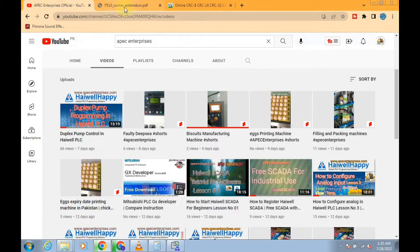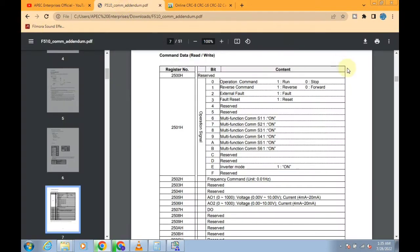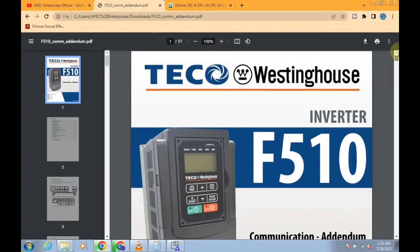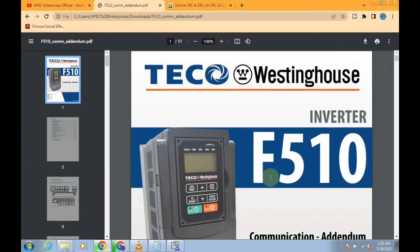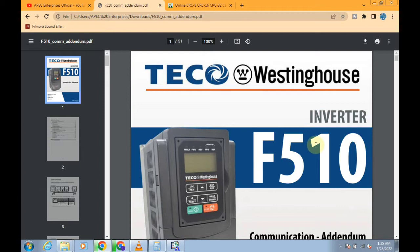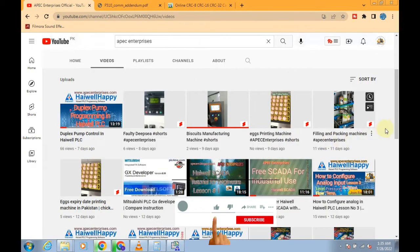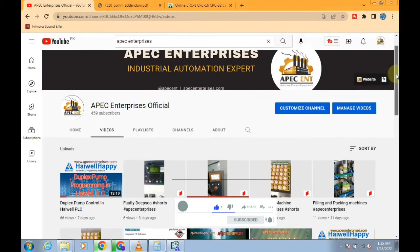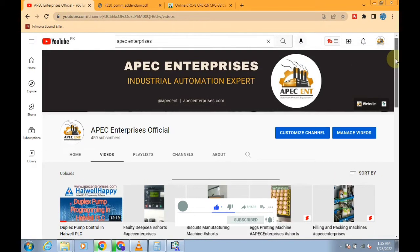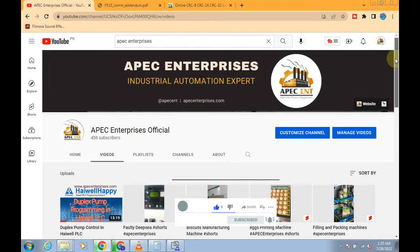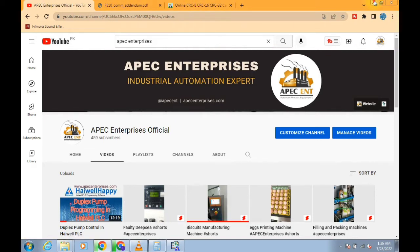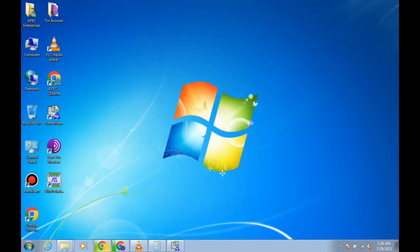I don't have this driver, but one of my followers requested to make some videos about the Teco Inverter F510. Before going to this video, I need to request you subscribe to this channel APEC Enterprises and comment if you need anything else. We will be happy to help. Now let's come to the video point.